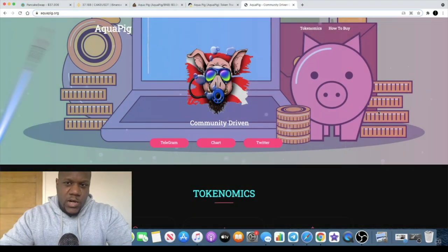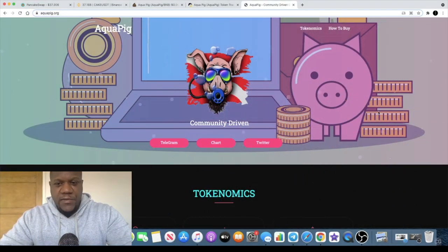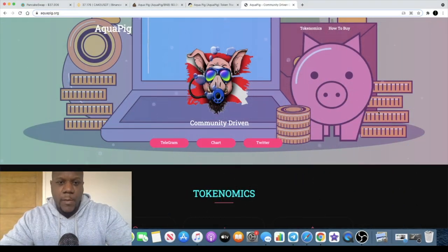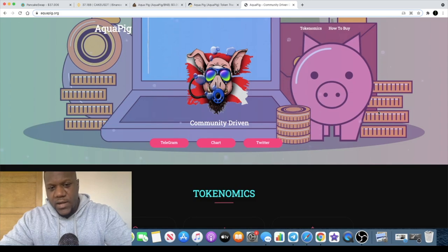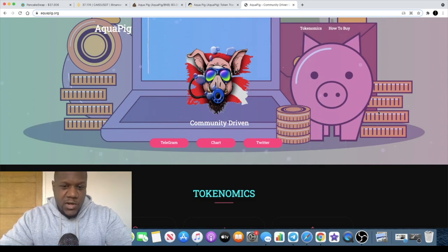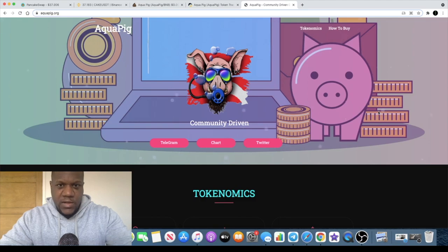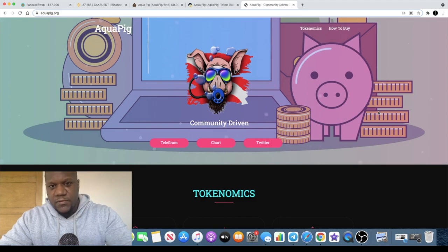Welcome back to the channel guys, crypto lightsaber back again with another video. Today we're going to talk about AquaPig. This one just came across my desk, it's been out for a couple of days.